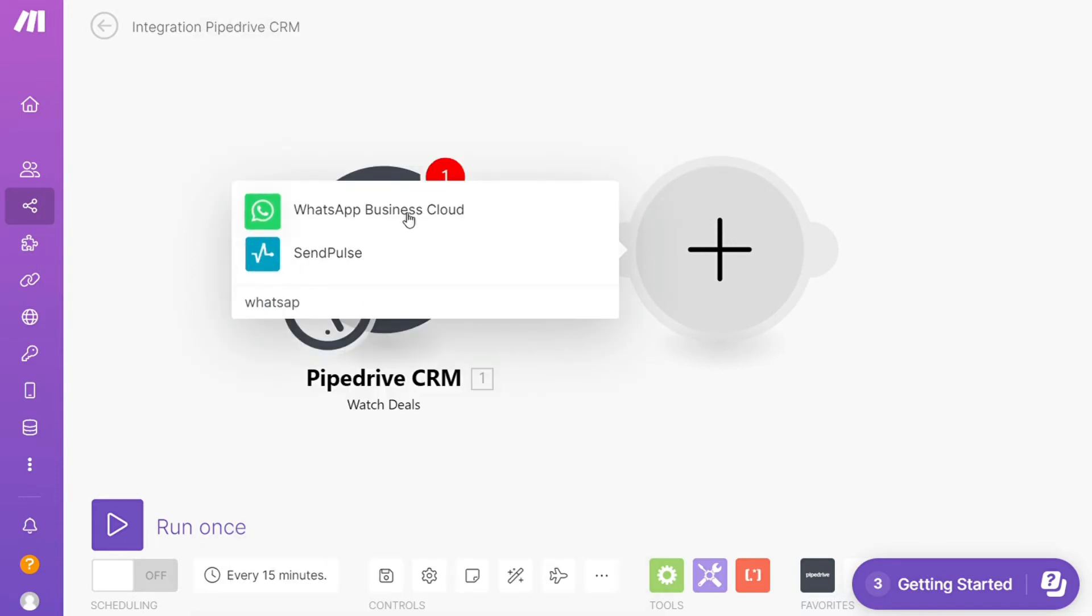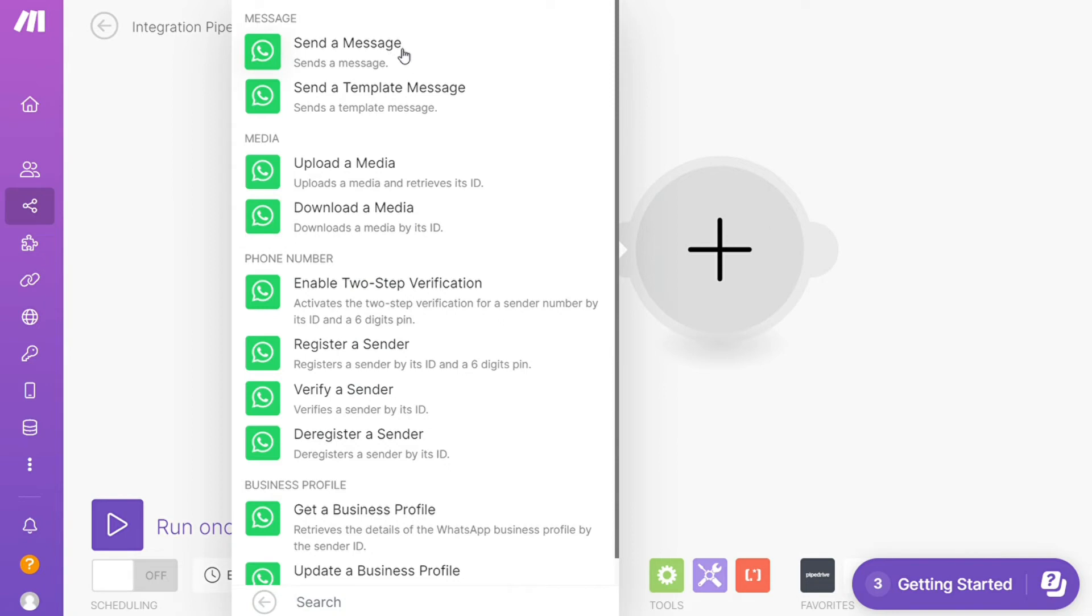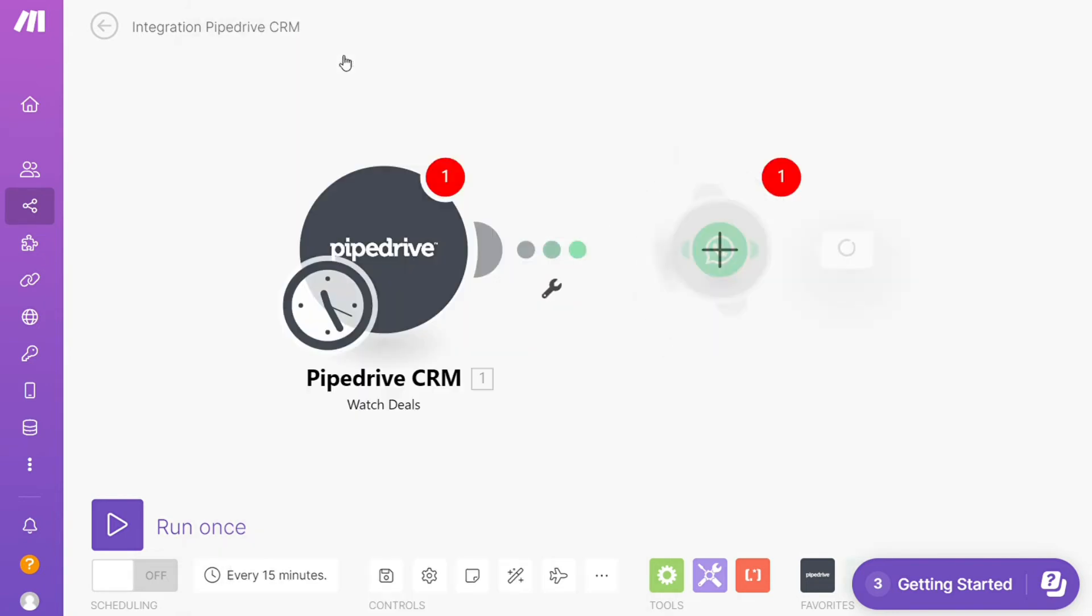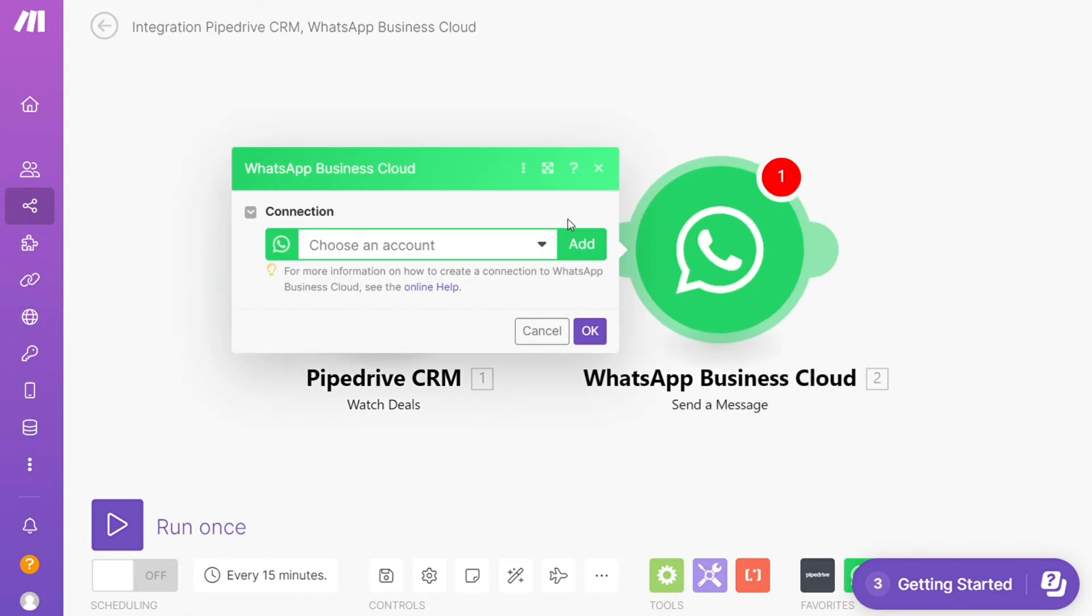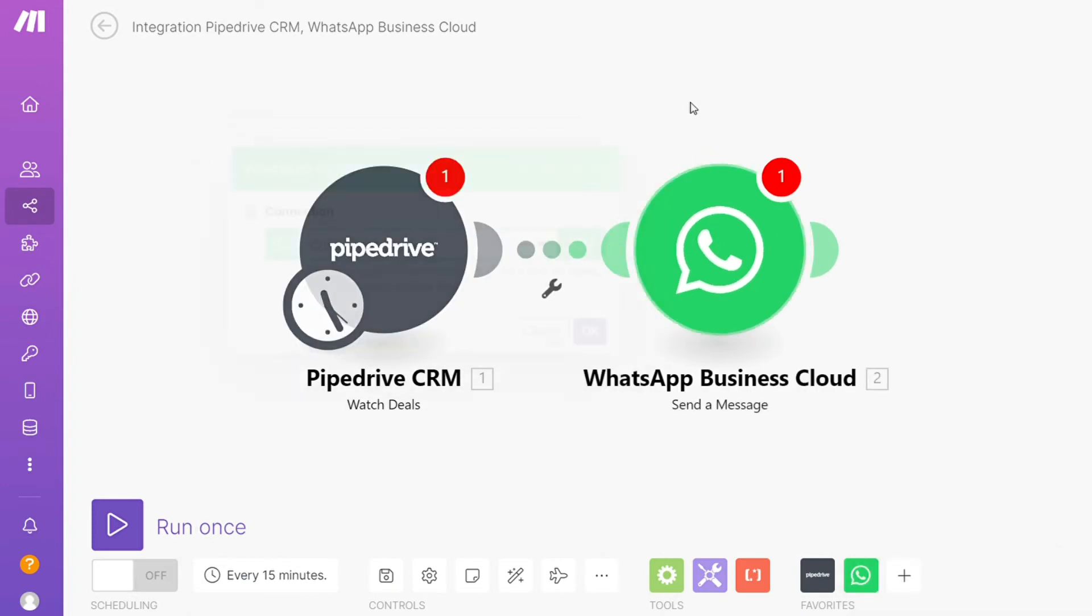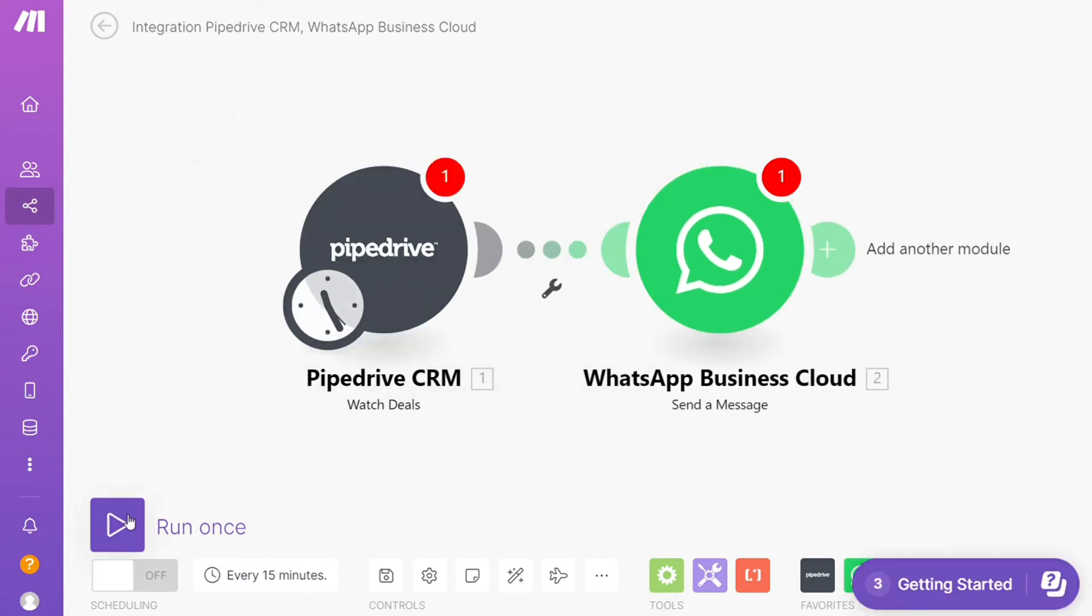Business Cloud and let's say you want to send the message, upload the media, download the media. So you will choose which one you want. Here I'm gonna go with send the message. Then you need to connect this with your accounts here. On the bottom left you can easily run it once and test this out. On the bottom you can save it.